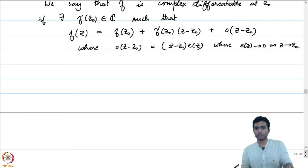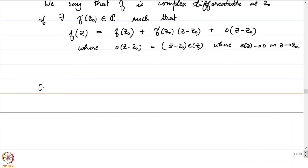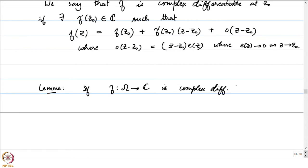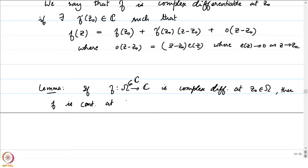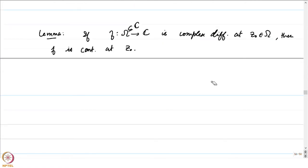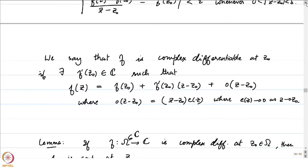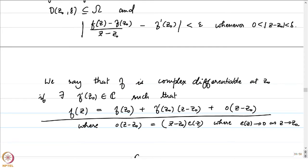One immediate consequence: if a function is complex differentiable at z₀, then it is necessarily continuous there. Lemma: if f: Ω → ℂ (Ω ⊆ ℂ) is complex differentiable at z₀ ∈ Ω, then f is continuous at z₀. The proof is immediate: from the approximate linearization, f(z) − f(z₀) = f′(z₀)(z − z₀) + o(z − z₀), and as z → z₀ the right-hand side goes to 0, so f(z) → f(z₀).